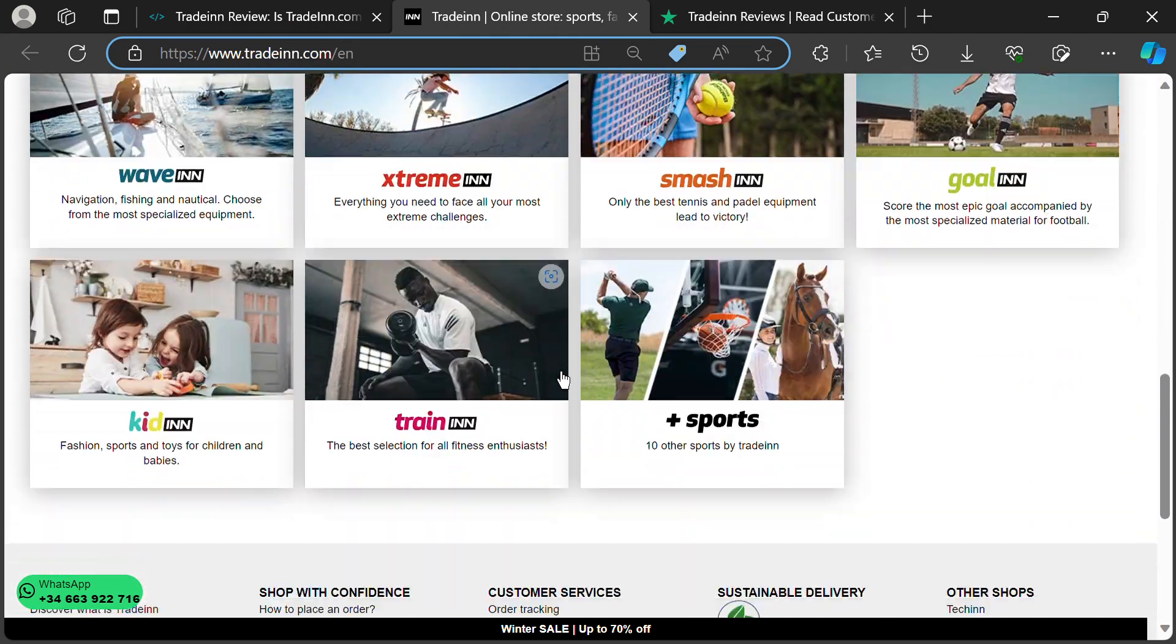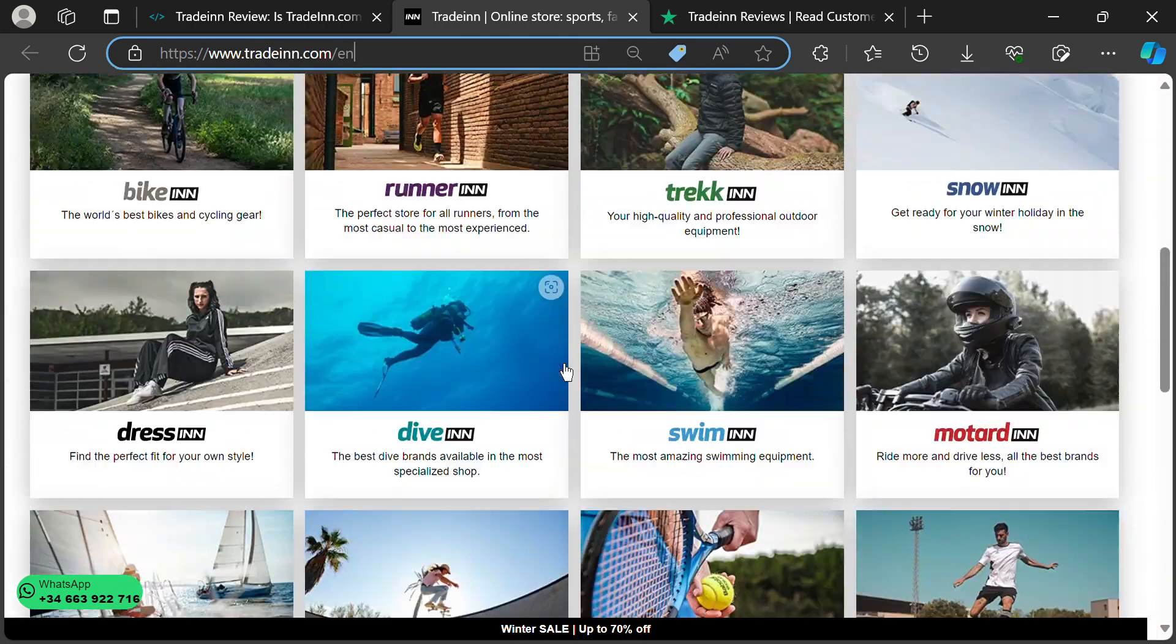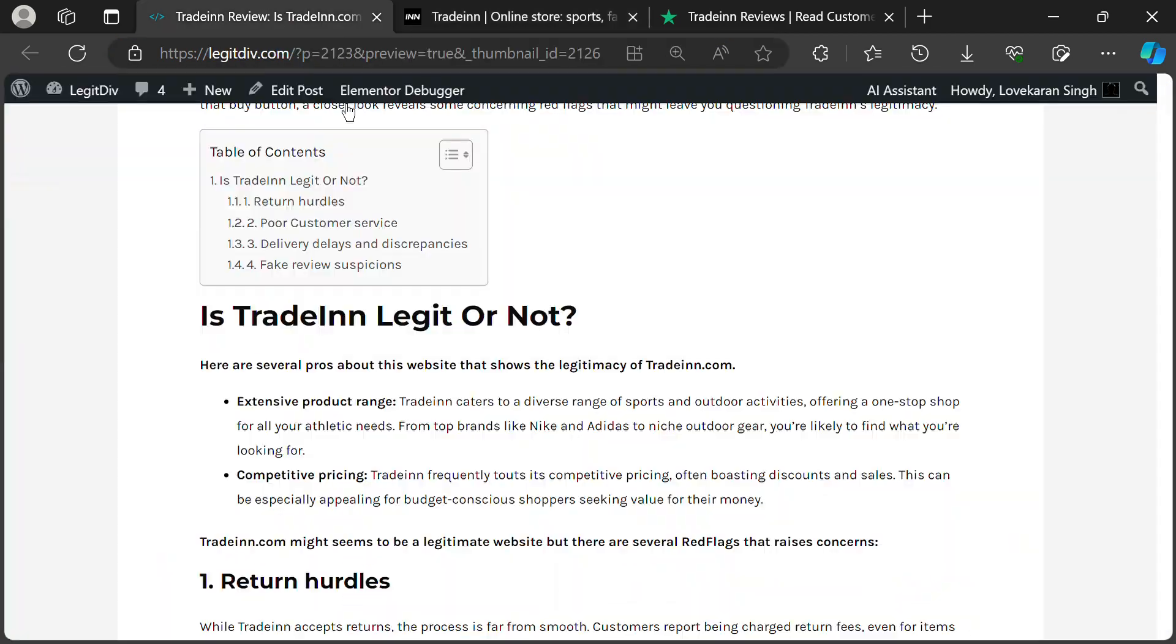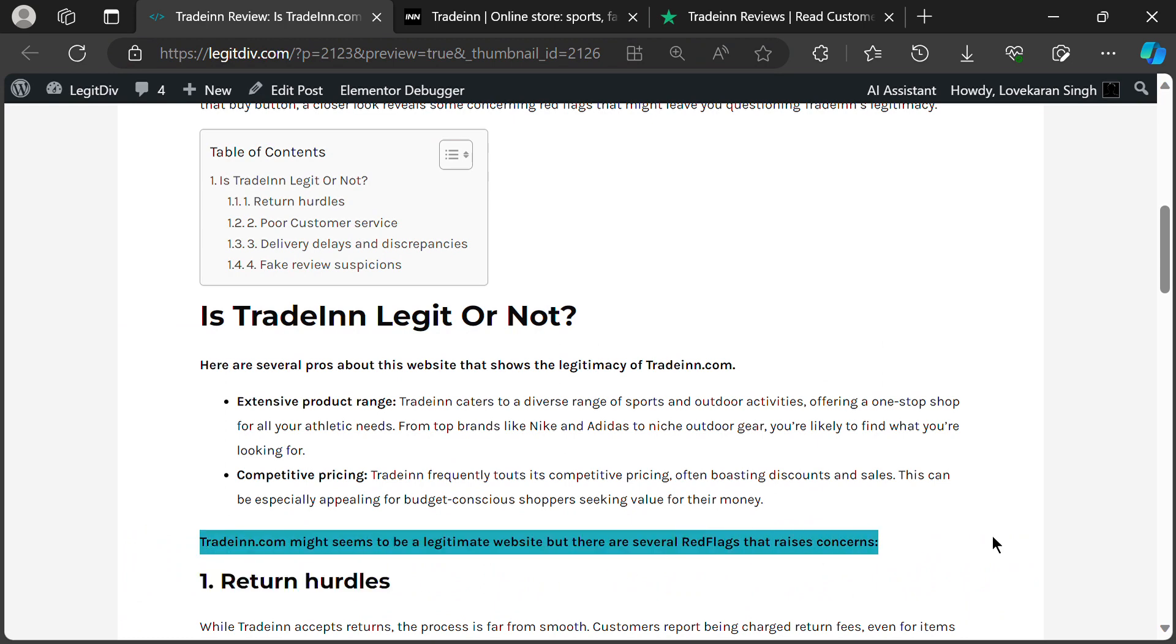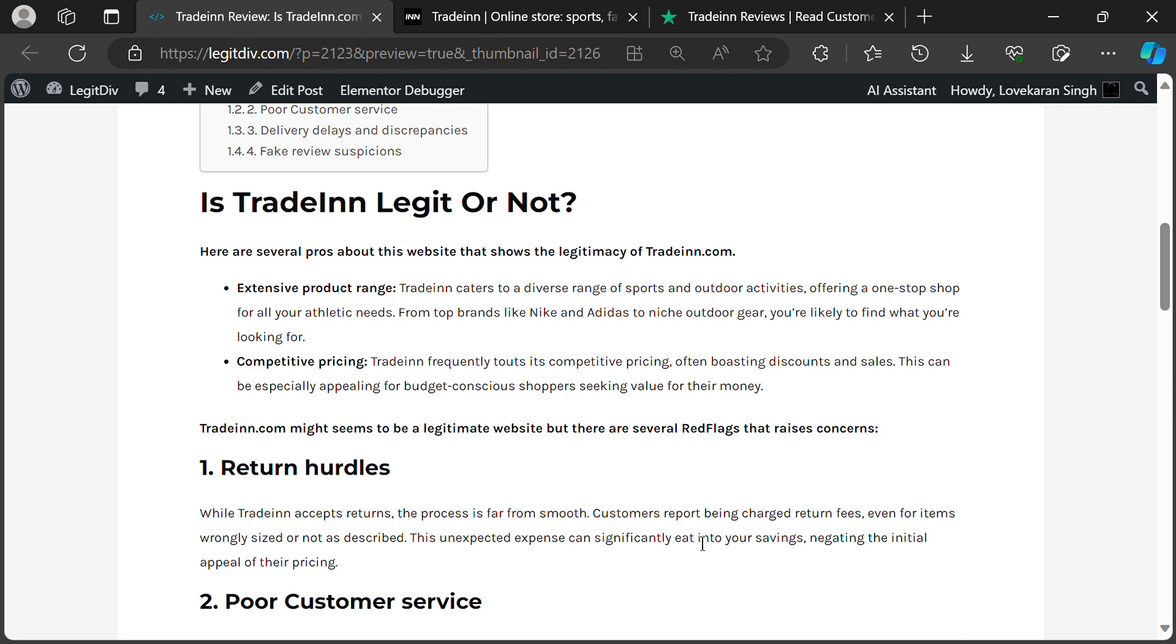But hold on, because things get murky when it comes to returns. While they say they accept them, stories of hidden fees and hoops to jump through paint a different picture. Imagine shelling out extra cash just because your new hiking boots turned out to be clown shoes.